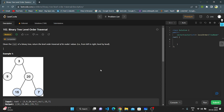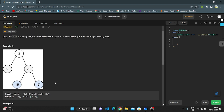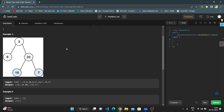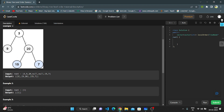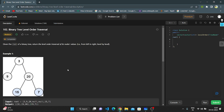Today let's discuss LeetCode question number 102, Binary Tree Level Order Traversal. The given question provides the root of a binary tree and we need to return the level order traversal. In example one, the tree has nodes 3, 9, and 20, where 20's left is 15 and right is 7. The output should be level order: first 3, then 9 and 20, then 15 and 7.